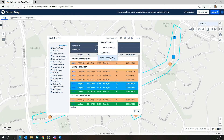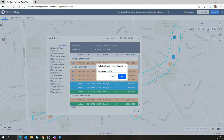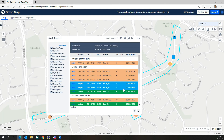A detailed crash report is also available with the option to include or exclude crash descriptions where available. Now let's look at how to display and work with collision diagrams. Users have three main collision diagram display options: you can select to display all collision diagrams, you can remove all collision diagrams, or you can display collision diagrams one at a time by selecting a crash symbol.